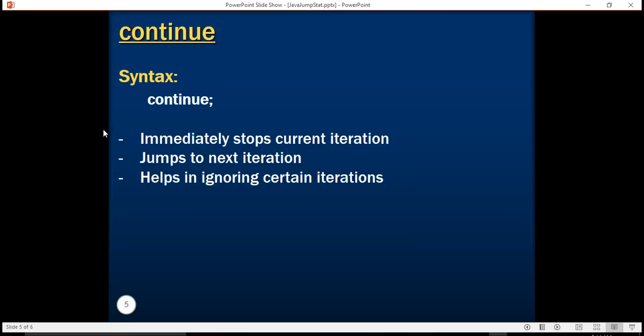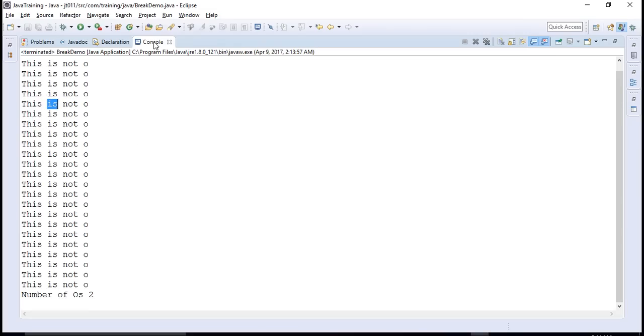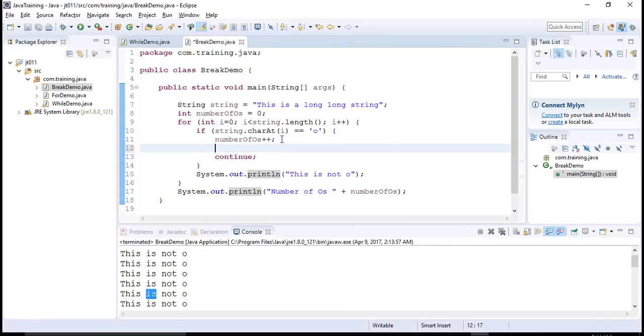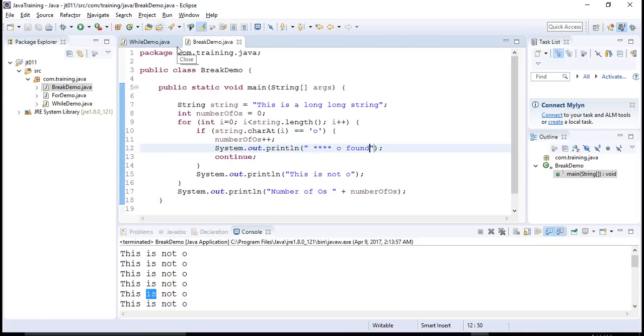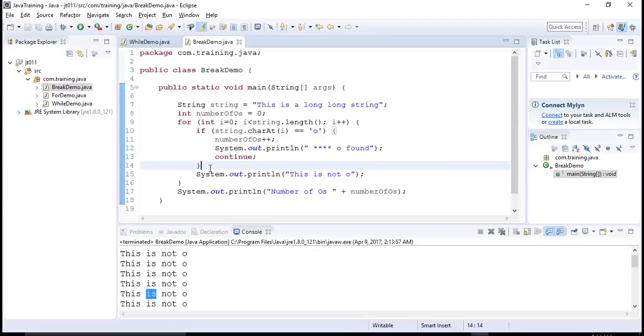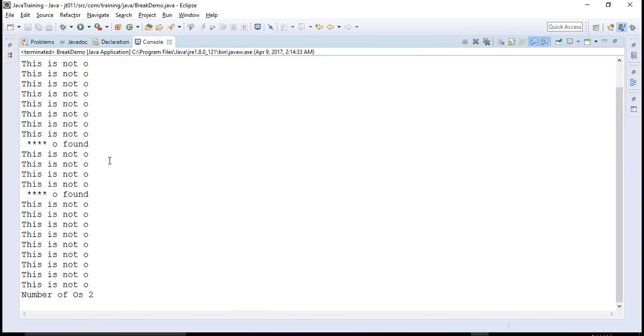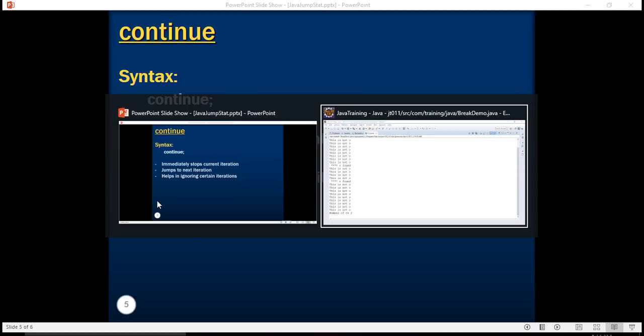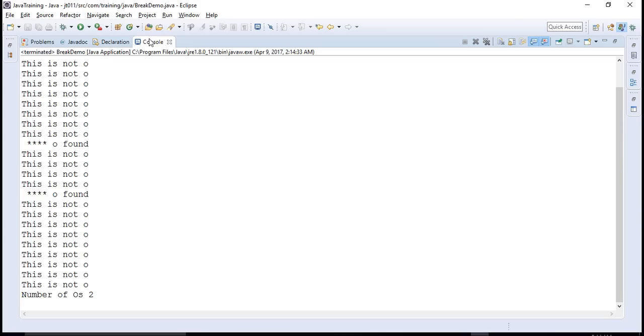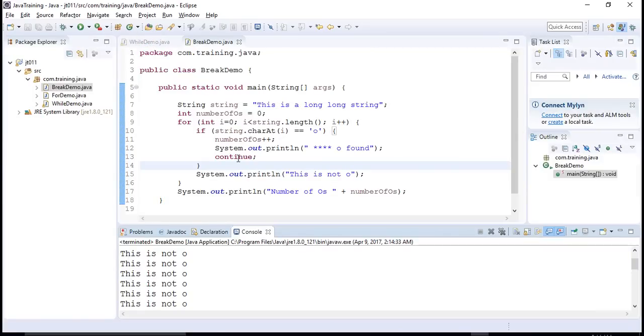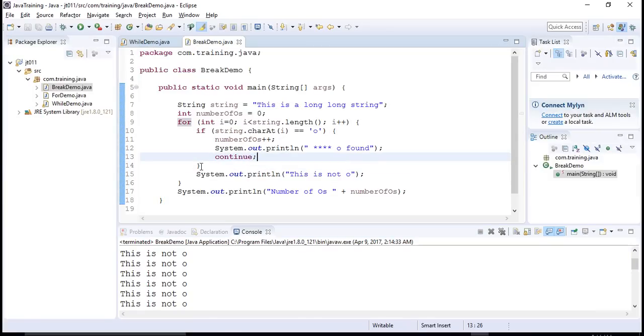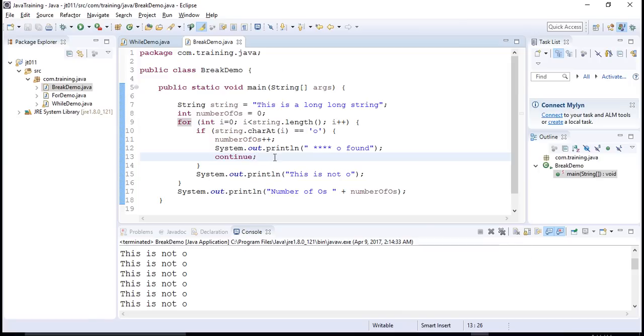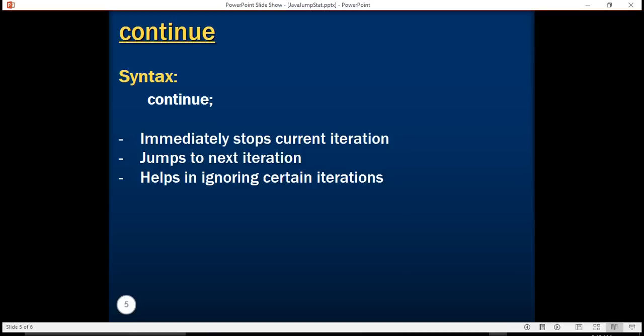So in order to check whether it is getting executed or not, let's also print here something that tells you that there is some o which was found. So when we execute it, two times o was found. And whenever this o was found, at that point, this is not o was not printed. So the basic idea of using the continue statement is, as soon as continue is found, the current iteration just gets stopped there and the next iteration is continued. This continue jump statement will help you to ignore certain iterations and then continue with the next iteration of the loop. This is very useful.